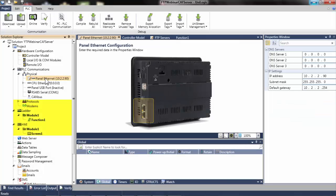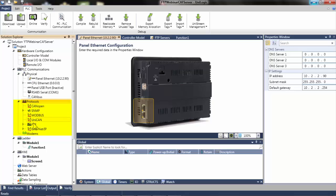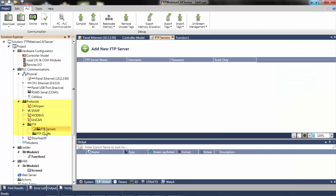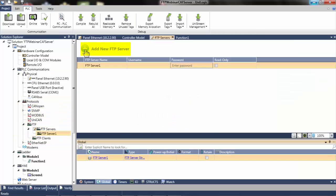Next, navigate to Protocols. Select FTP, then FTP Servers, and add a new FTP server.